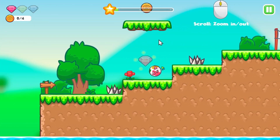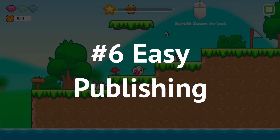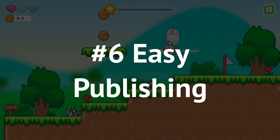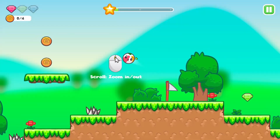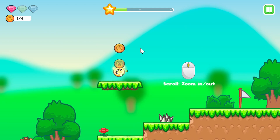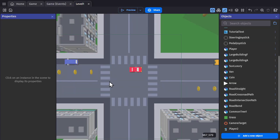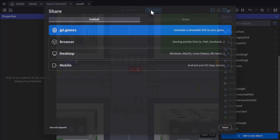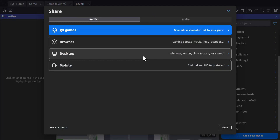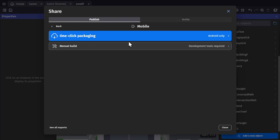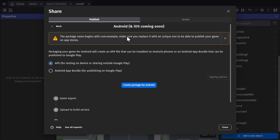And the final reason is the one-click export. When you're finished building your game, GDevelop handles all of the packaging for you. When you select the type of export you want to do, you can publish the game with a single click.